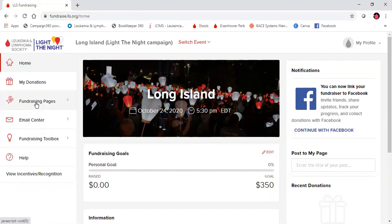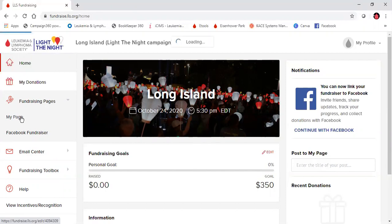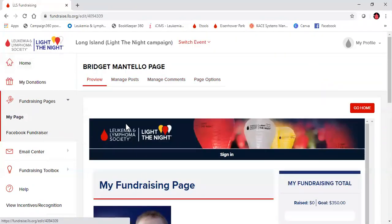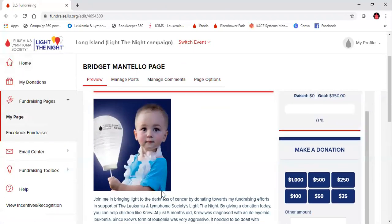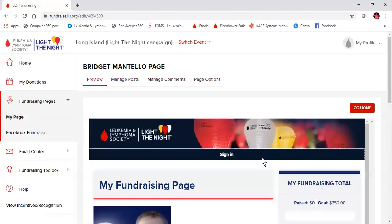I'm going to click over here on the left to the fundraising pages dropdown. If you are a team captain, you will also see a team option in this dropdown. The process for personalizing a team page is the same as personalizing an individual page. I'm going to go ahead and click my page. This is going to give us a preview similar to what we saw before of what our page looks like live on the internet.